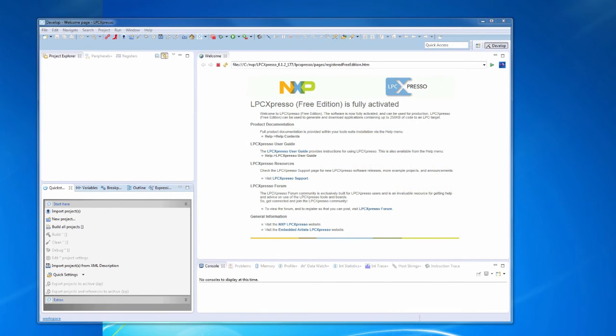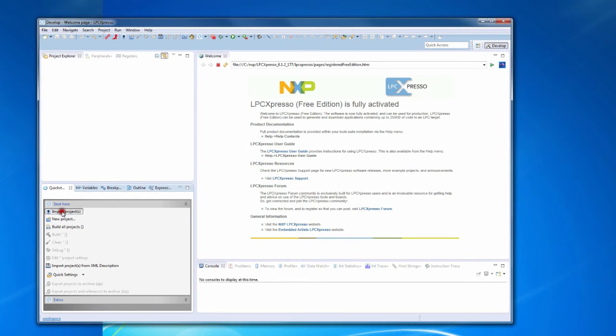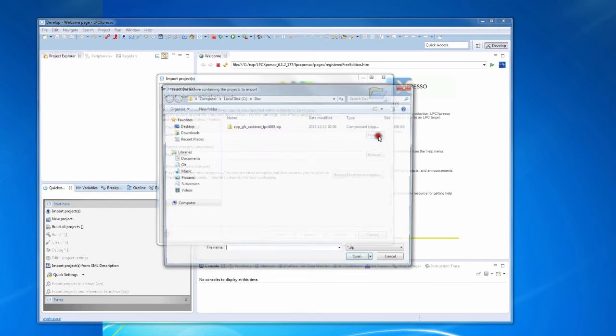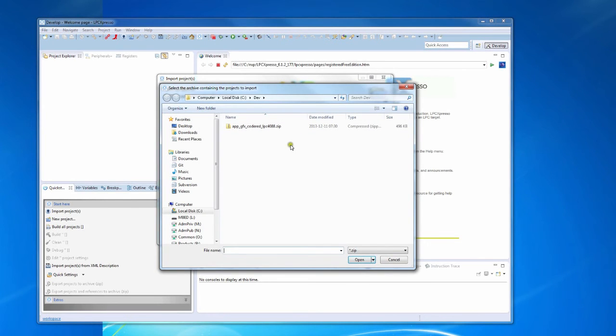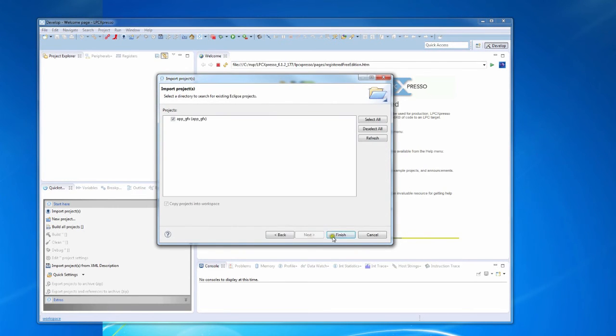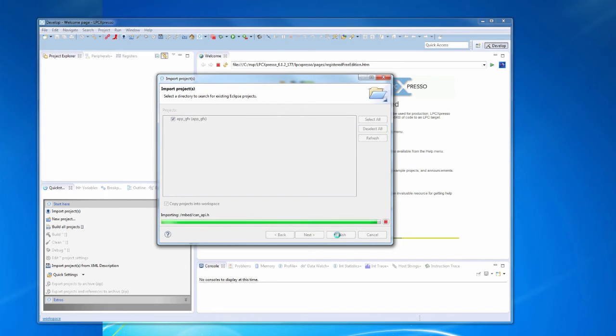Now we first need to begin by importing the exported project. Click on import projects and then browse to the location of the exported zip file. Select it, click open, then click next and then finish. The project will now be imported.